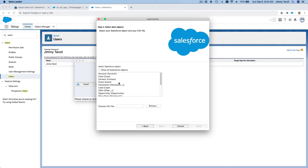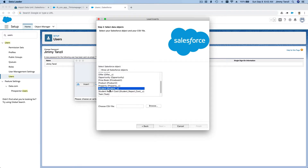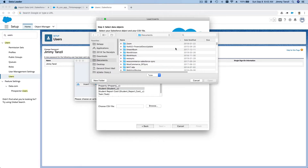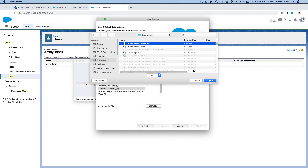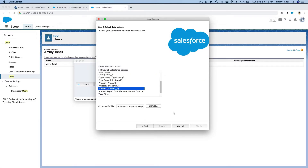Next, select the object you want to insert into — type 'S' and find the Student object. Select it, then choose the file with the 1,000 students. Open it up and hit Next. I'll share this file in the course link so you can practice the Data Loader yourself — don't just watch, do it yourself.